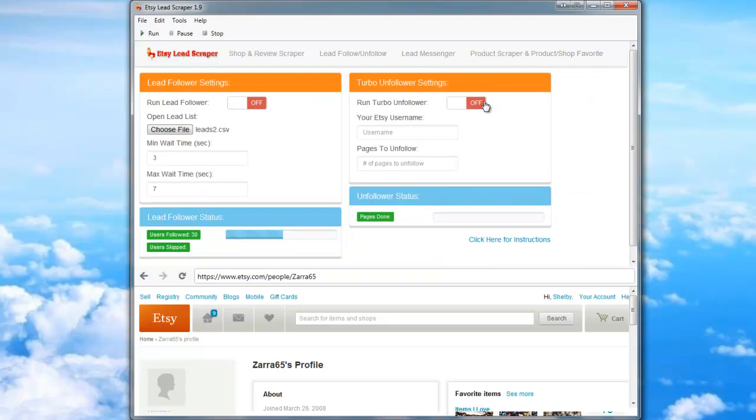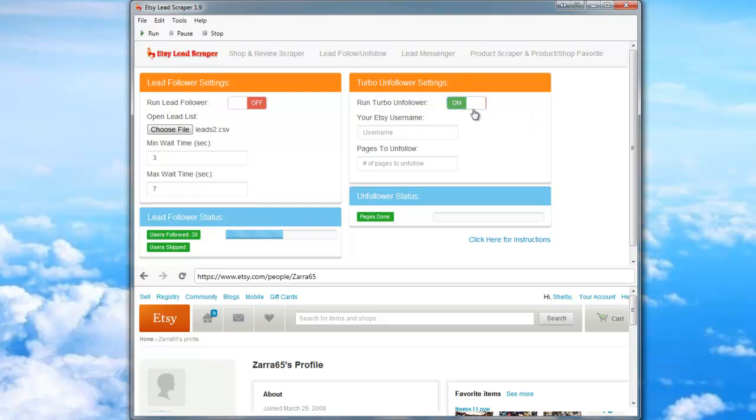I'll go ahead and turn the Turbo Unfollower on. Click anywhere to set the button. Enter your Etsy username.